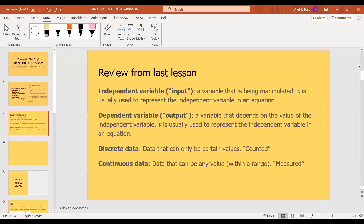Here's a bit of review. Last week we talked about independent variables, which we called inputs — just a variable that is being manipulated. The independent variable can be any number, but it's usually called x by convention. The dependent variable is the output; it depends on the value of the independent variable x, and y is usually used to represent it.